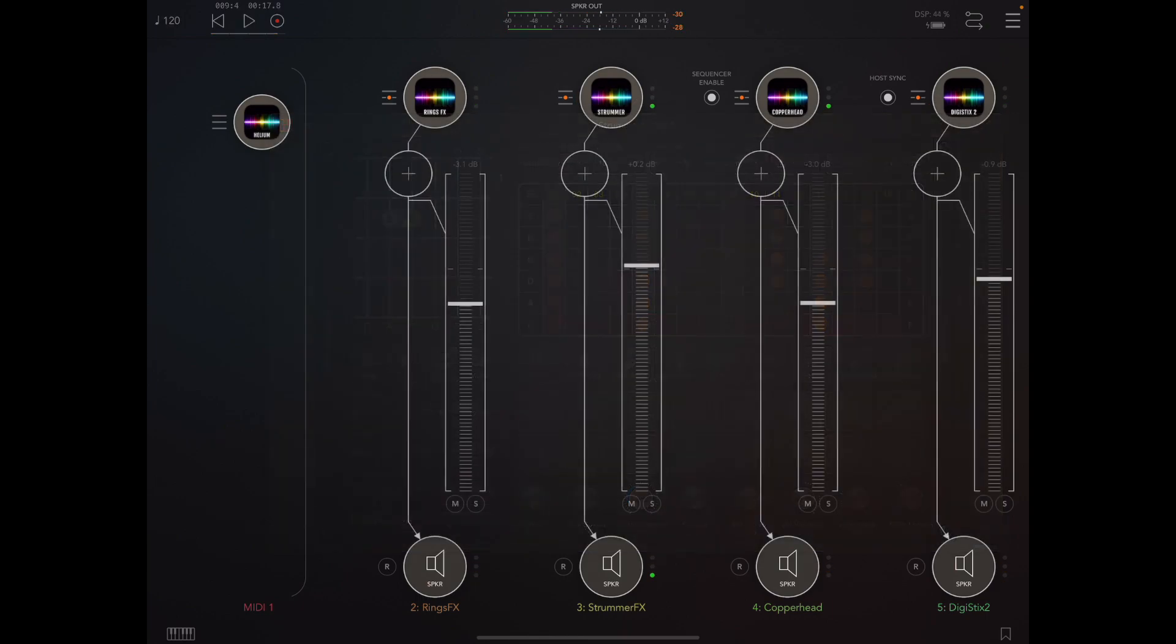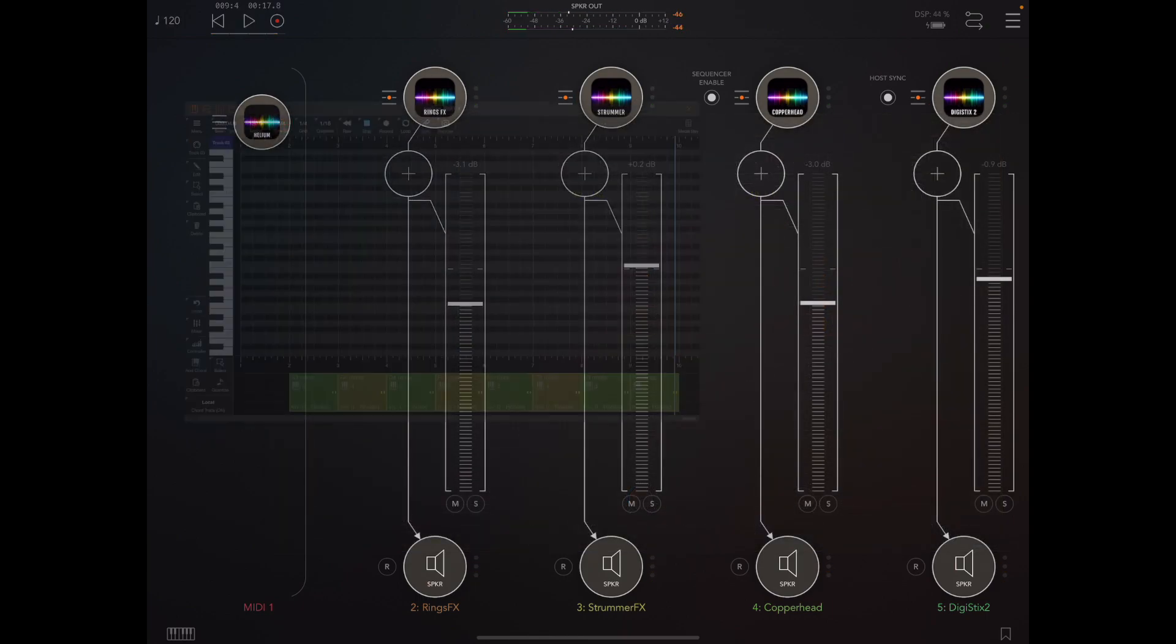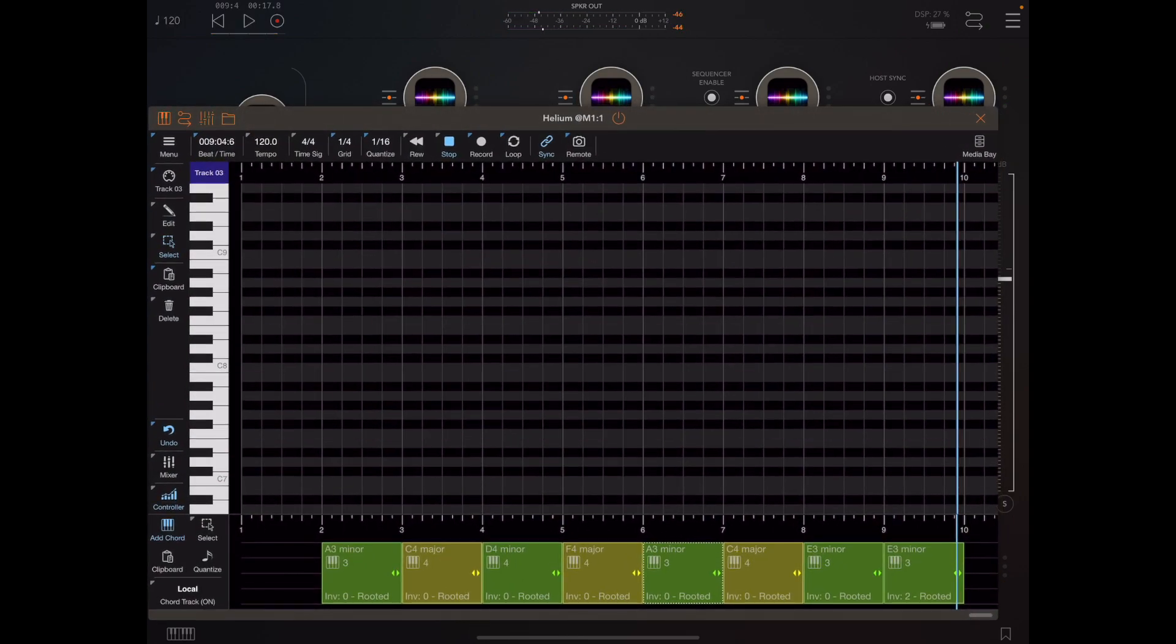Now to round off this video I want to go over a couple of really nice quality of life features I've added to Helium to help out with some construction.